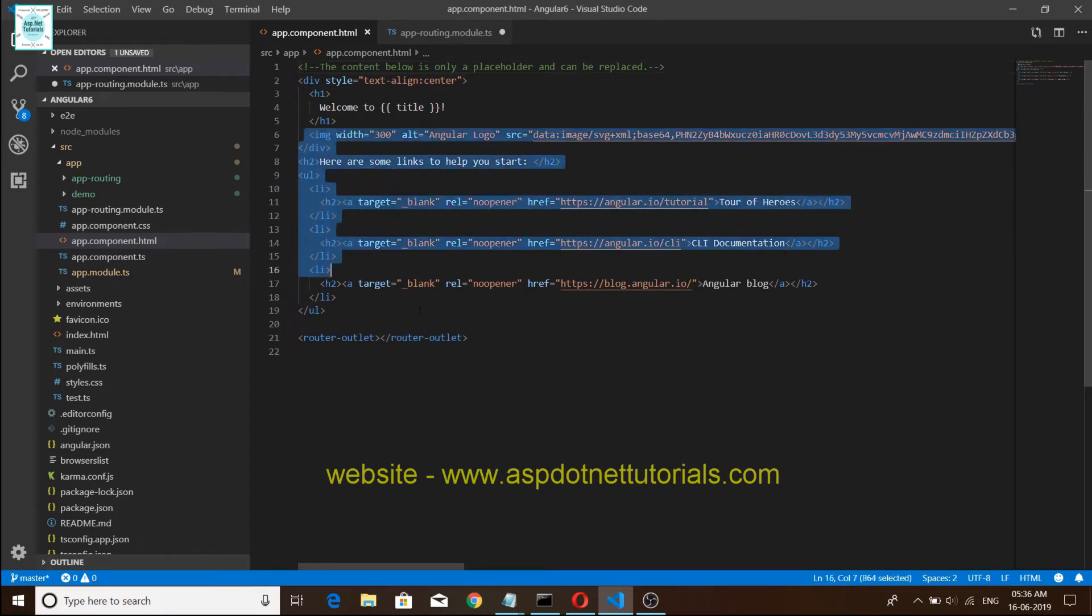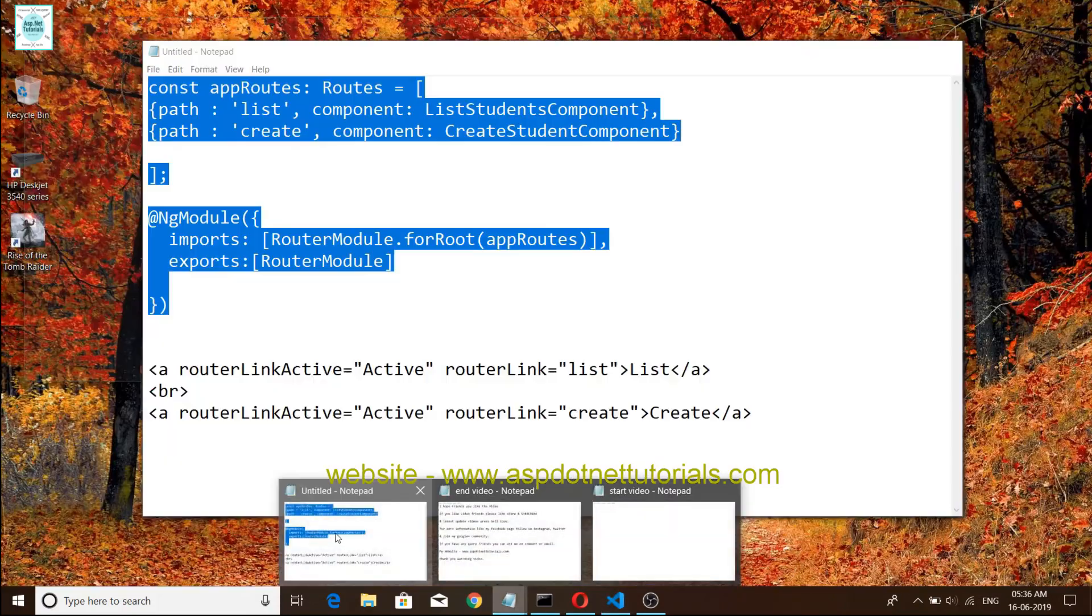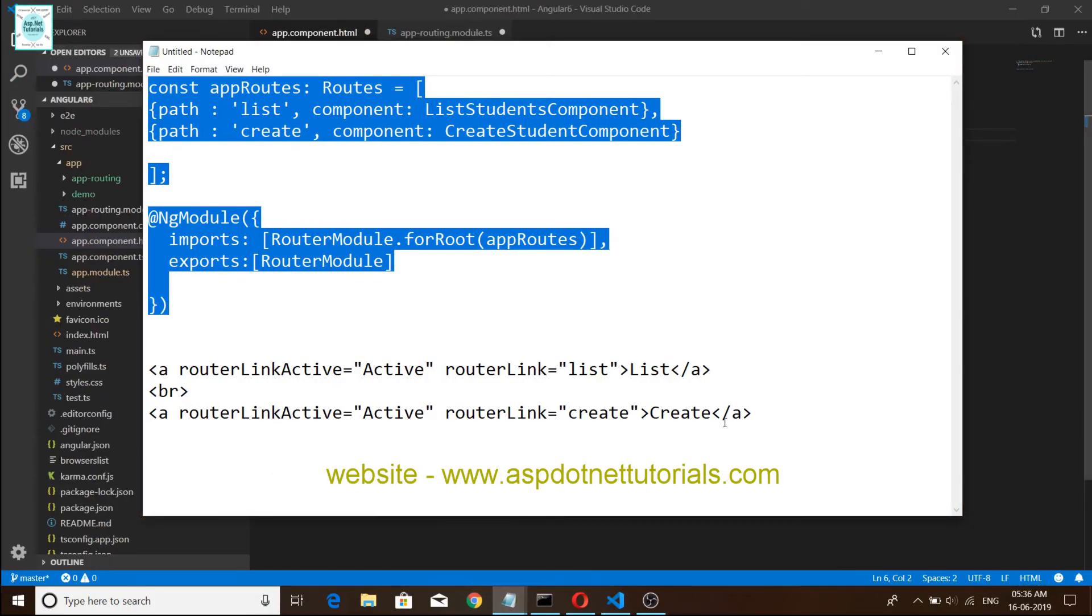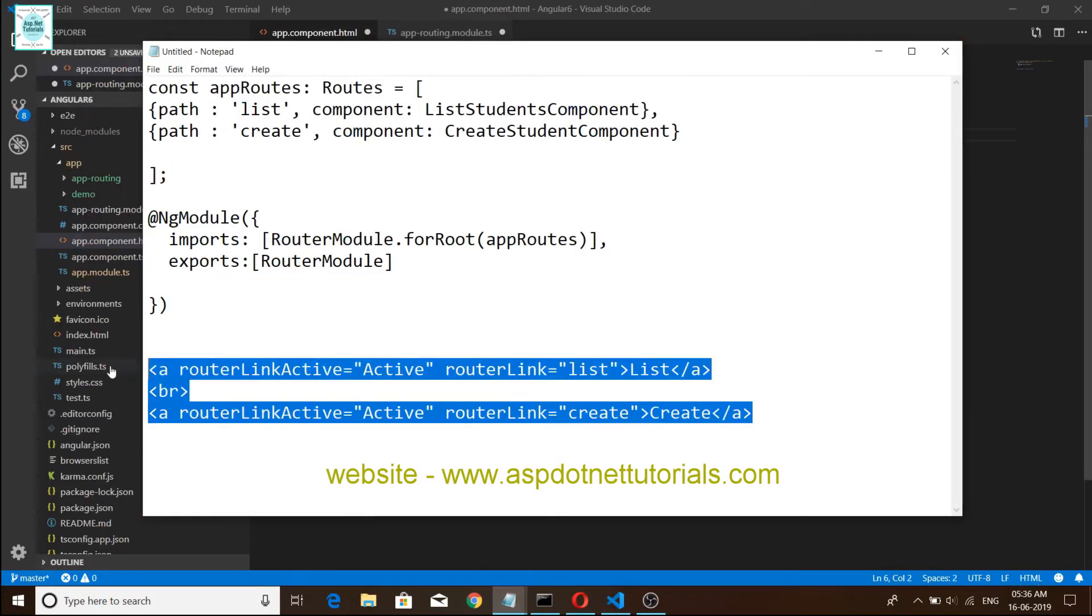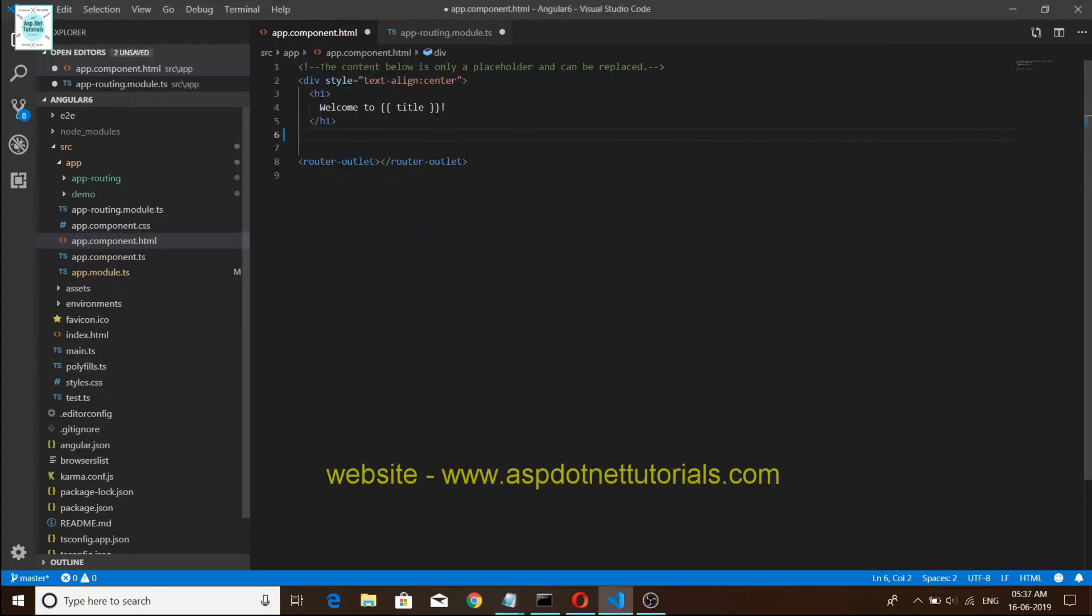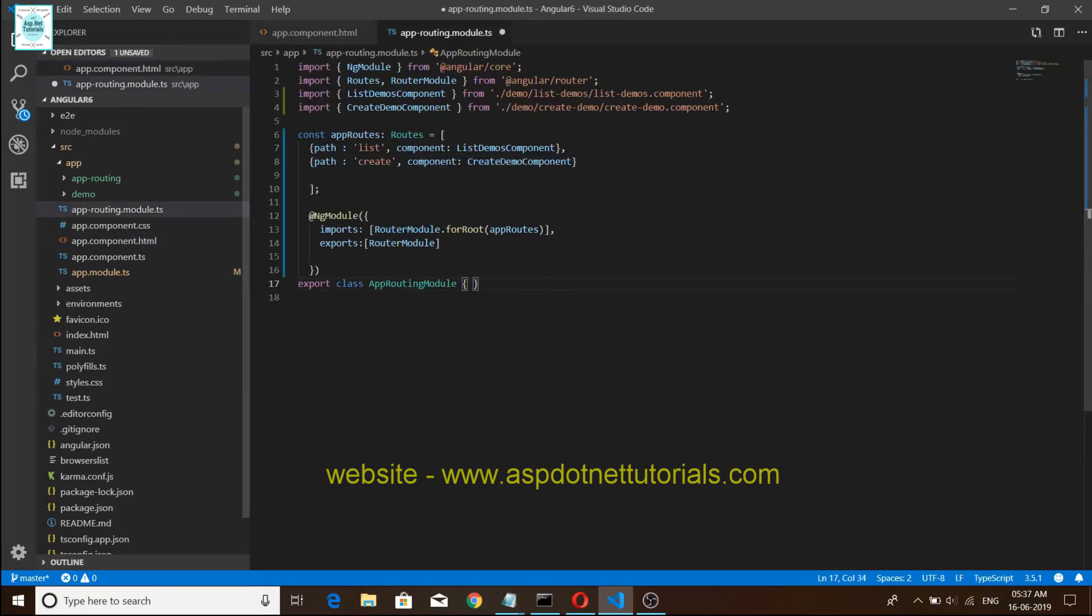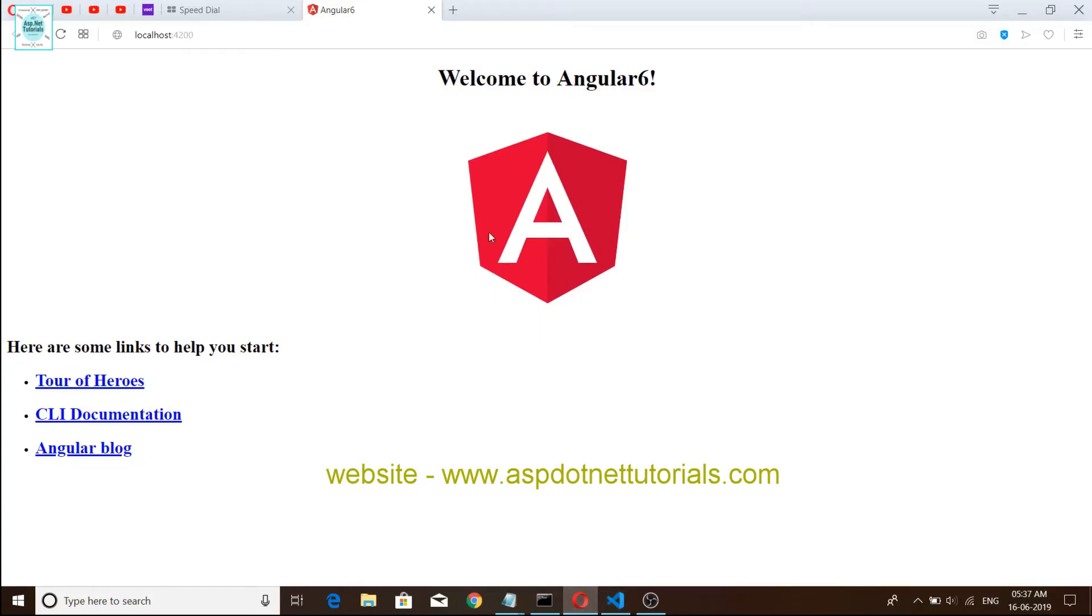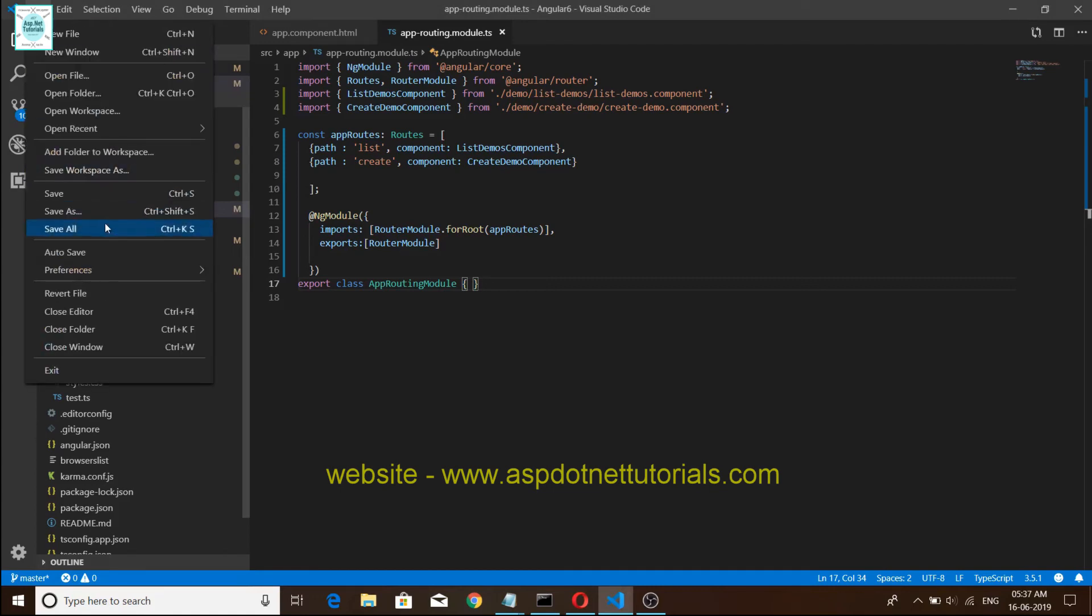We have written two links and save. Save all.